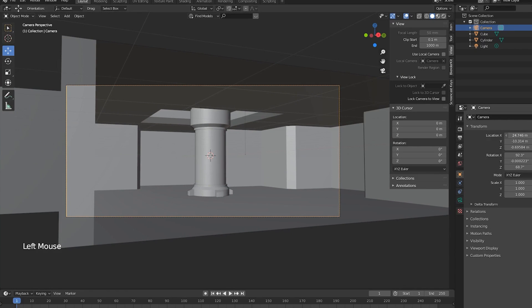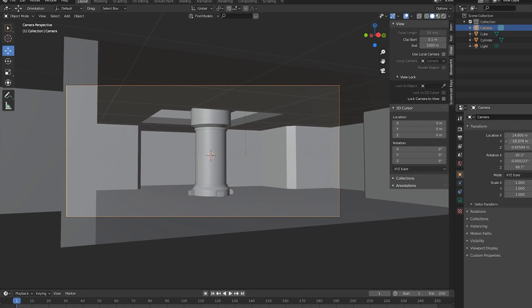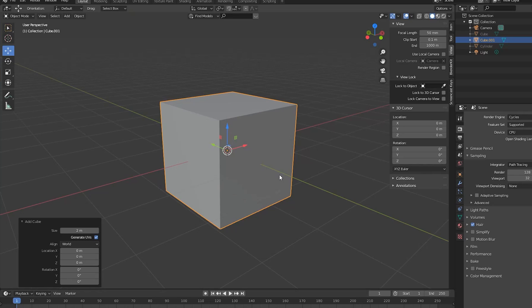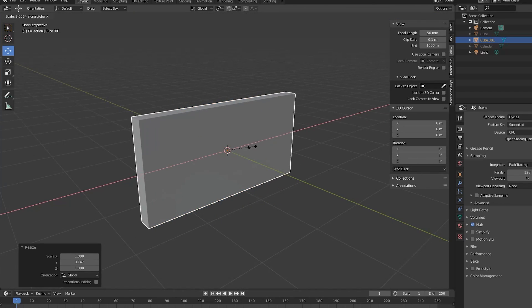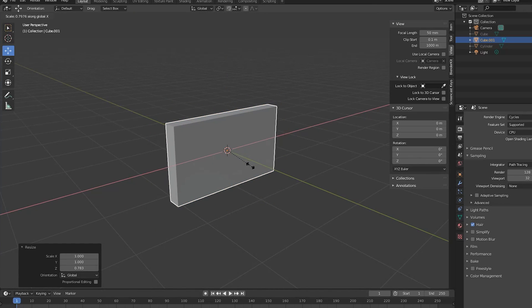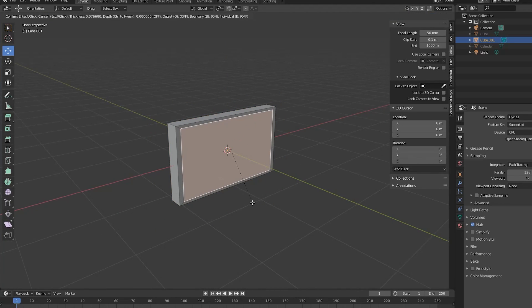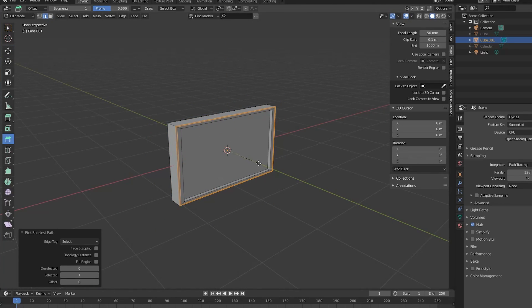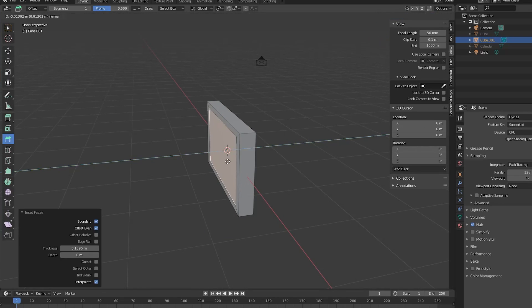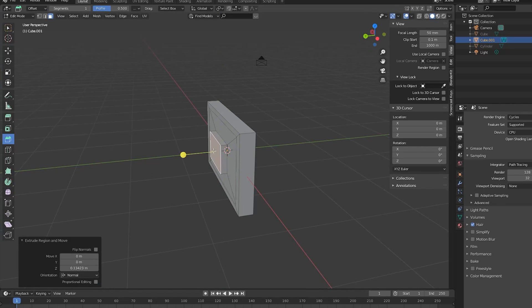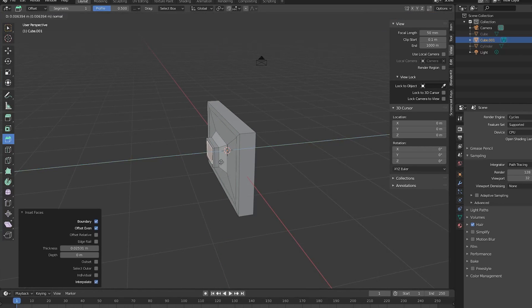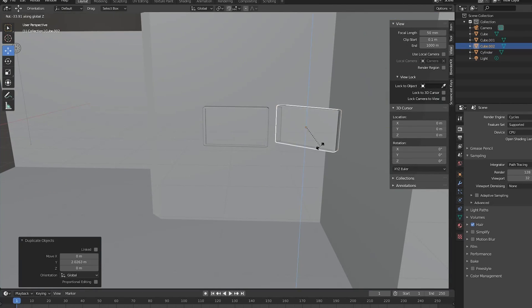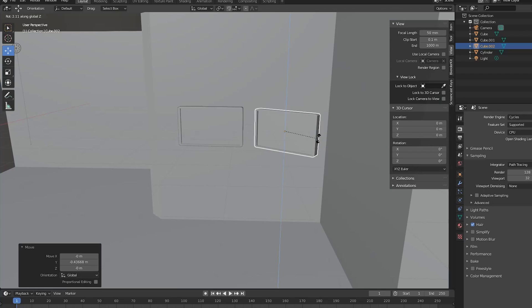Now that we have our focal point, let's add in all the background details. To add monitors, just add in a cube and scale it on the y and x-axis, inset the face a bit and extrude it inwards to create the screen. Let's inset and extrude out some areas on the back to add some support, then duplicate the monitors and place them in the background.